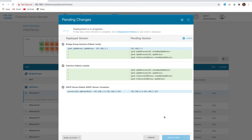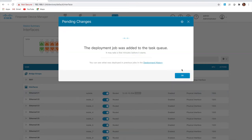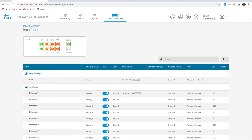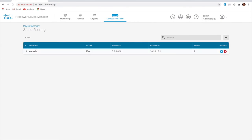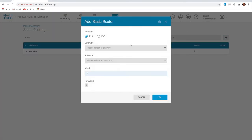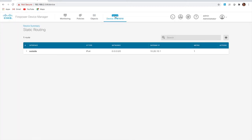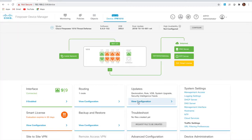That deployment is finished. My interfaces are now updated. On the home screen I can see routing — I've got my default route entered during the wizard, and I can add additional routes by clicking the plus button. Under updates, clicking 'configure updates' gives me the ability to set up scheduling for my geolocation database, rules database, vulnerabilities database, and security intelligence feed.